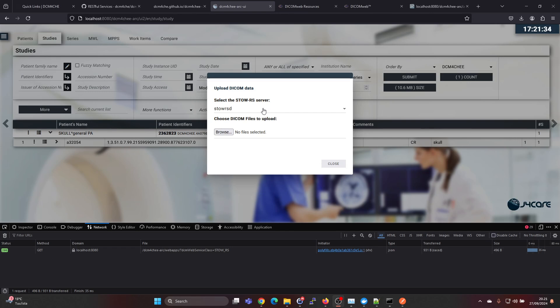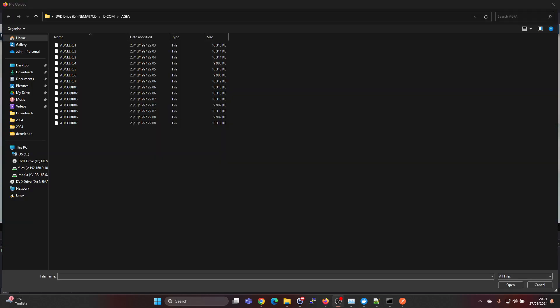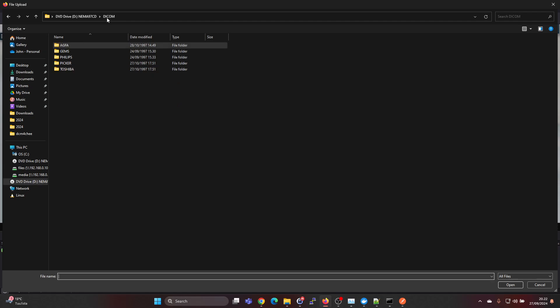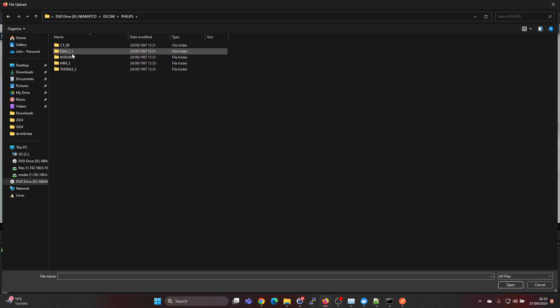Then select the server to Dicom4ChE, and then just browse for a study. We'll have NEMA. If you google for NEMA 97 CD you will be able to find this, so it has some studies here.